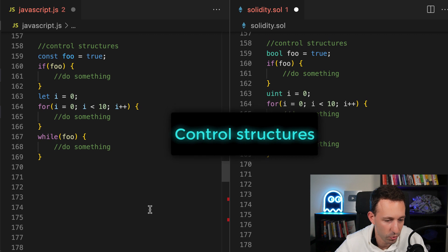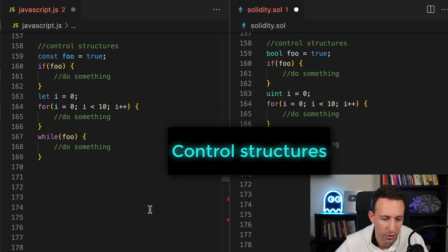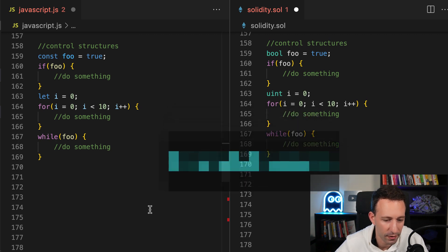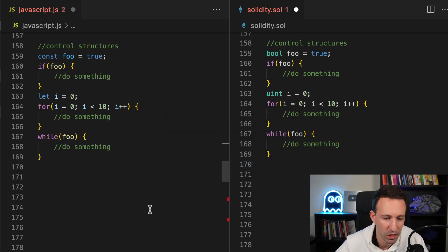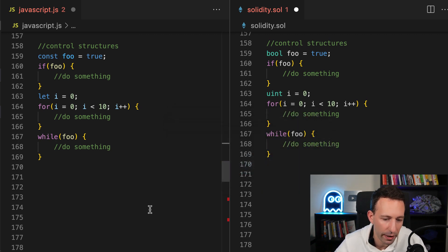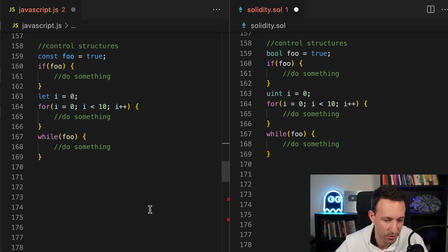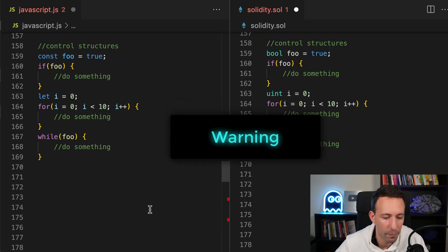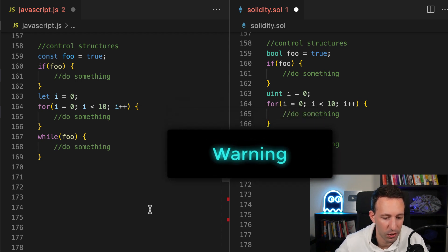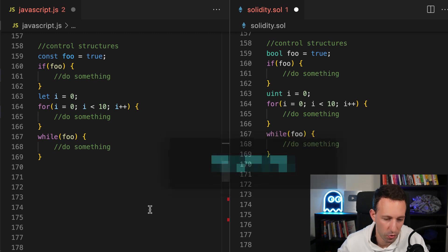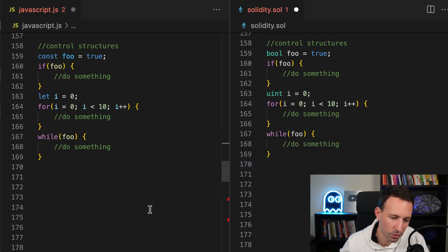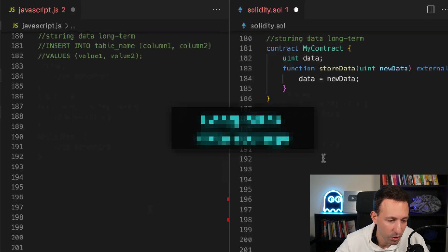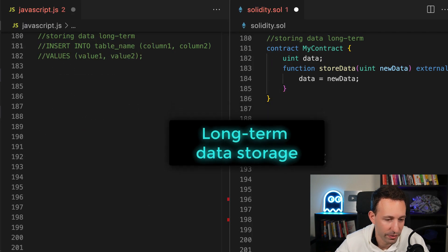Then let's talk of control structures. In Solidity, like for JavaScript, we have if, for and while, and their syntax is exactly the same. However, because we have to pay for the execution of a smart contract, it's better to not do too many iterations in your for and while loops.